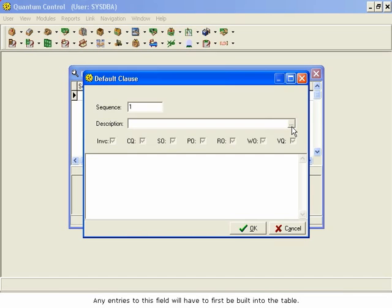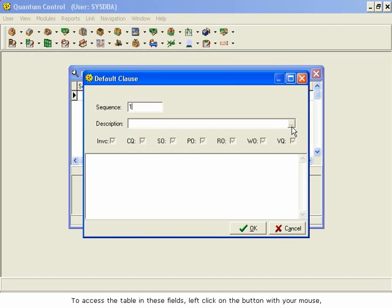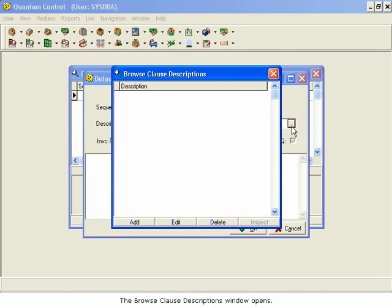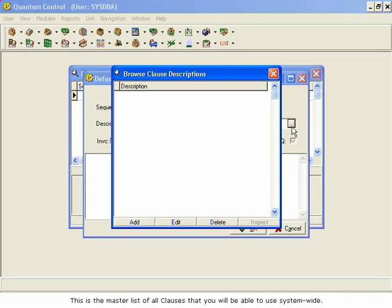To access the table in these fields, left-click on the button with your mouse, or navigate your cursor to the table-driven field and use the down arrow key on your keyboard. The Browse Clause Descriptions window opens. This is the master list of all clauses that you will be able to use system-wide.